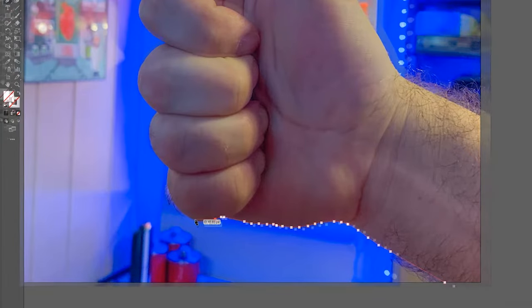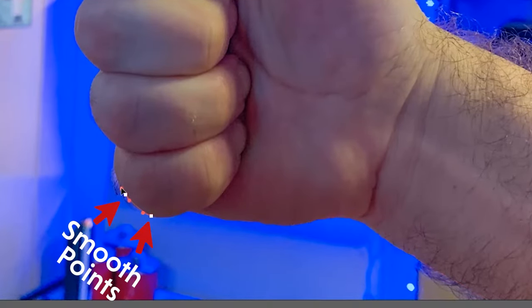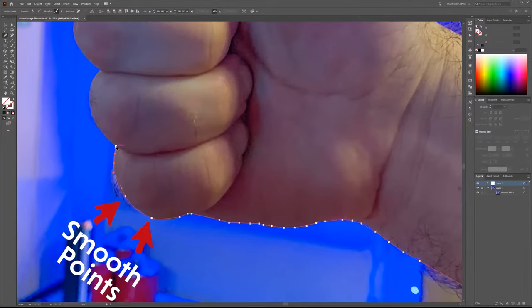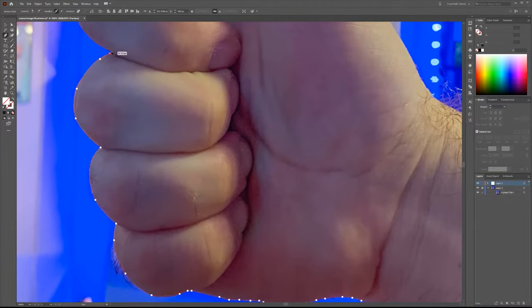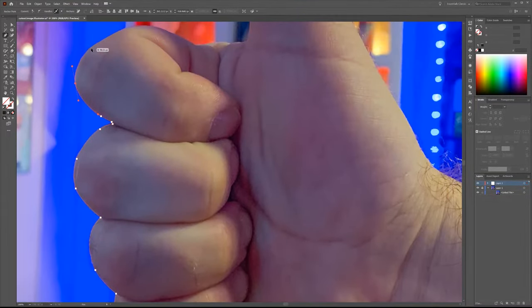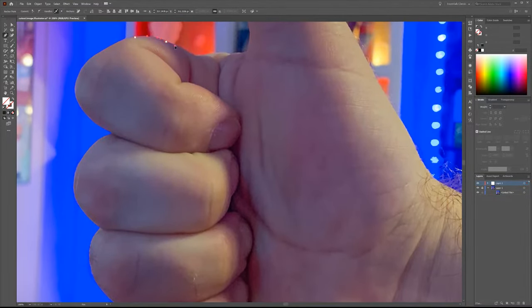But if you have a little bit of experience, you can also make smooth points. You won't need as many of them, and you can just add curves along the way.